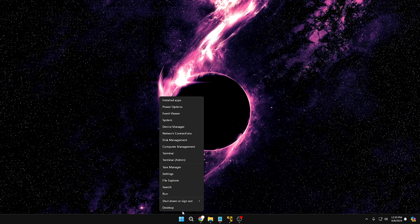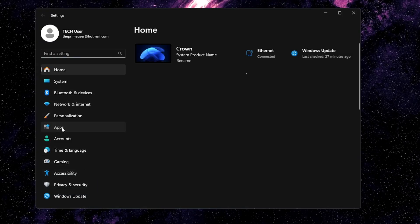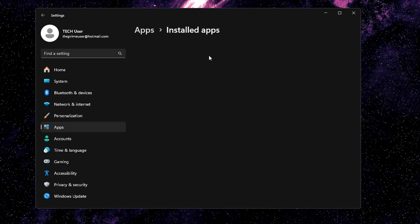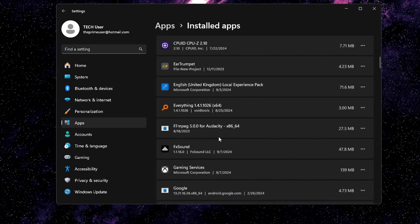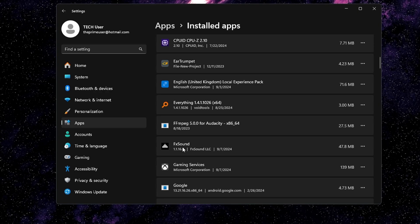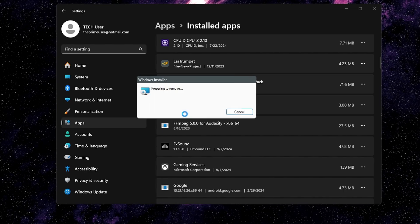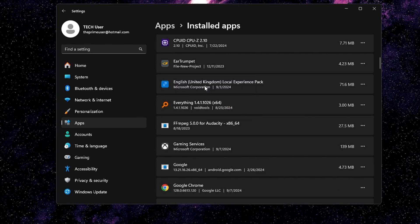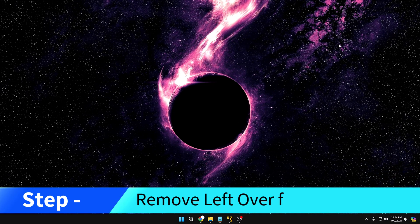If you want to do this from Settings, right-click the Windows icon, click Settings, click Apps from the left-hand side, then click Installed Apps. Find the application you want to uninstall. For example, to remove FX Sound completely, click the three-dot menu, click Uninstall, click Uninstall again, and confirm. Once it's uninstalled, close it. Next, you need to remove the remaining files from the registry.